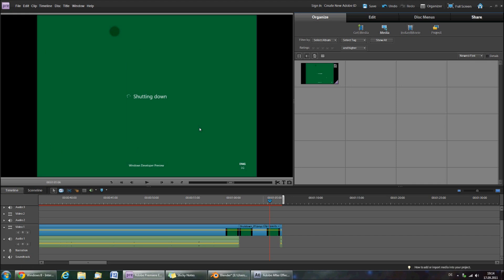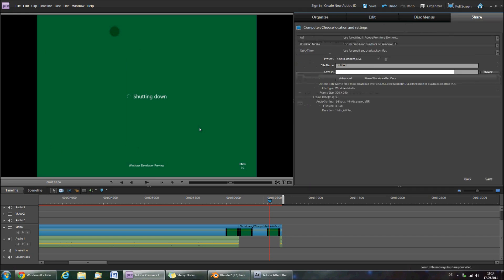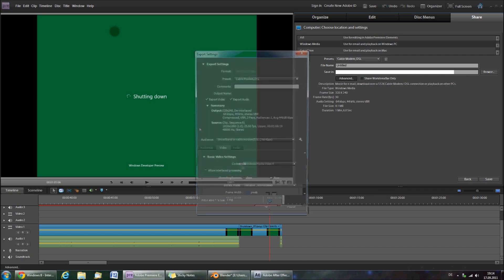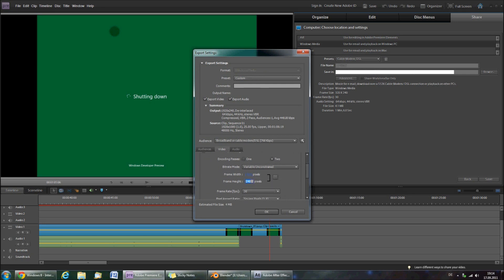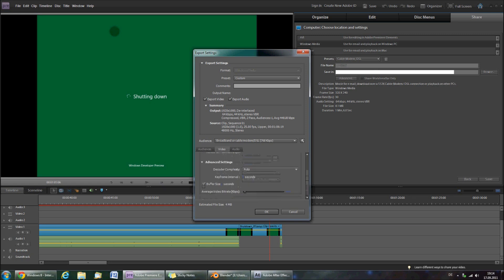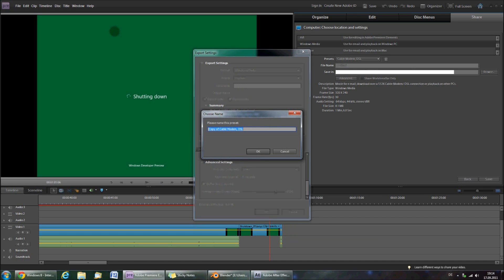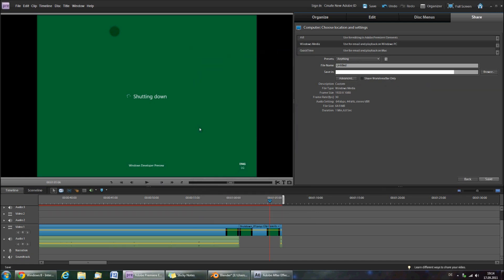In Adobe Premiere Elements, click Share, then Computer. Then I would recommend selecting Windows Media. Then click Advanced, and set the frame width and height to the settings of your video. For Full HD, it would be 1920 and 1080. Set the video bitrate to something like 8000 for good quality. Save this preset as anything you want, and then click Save.